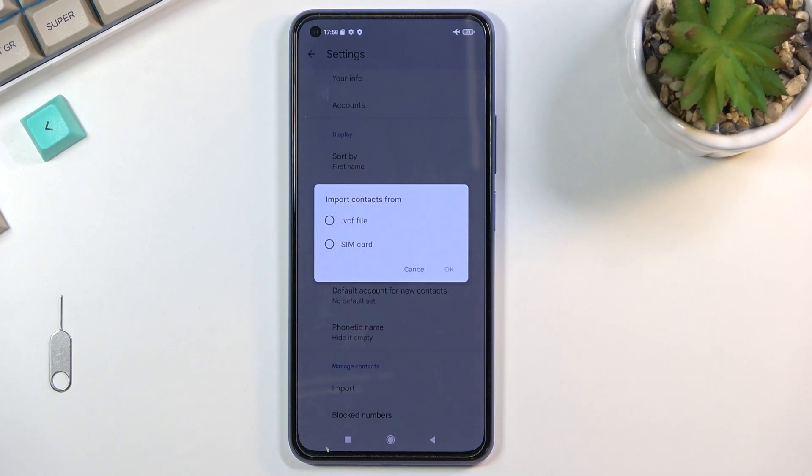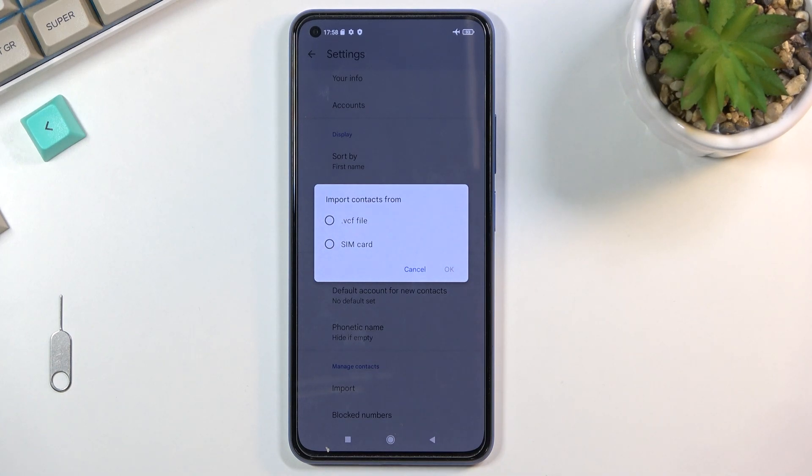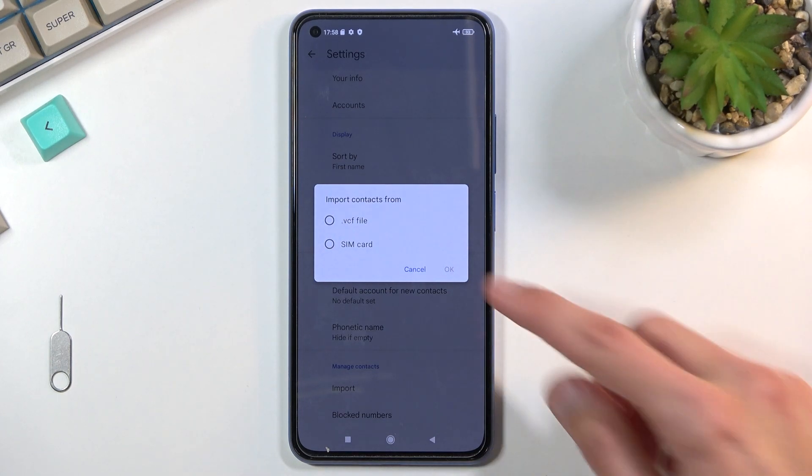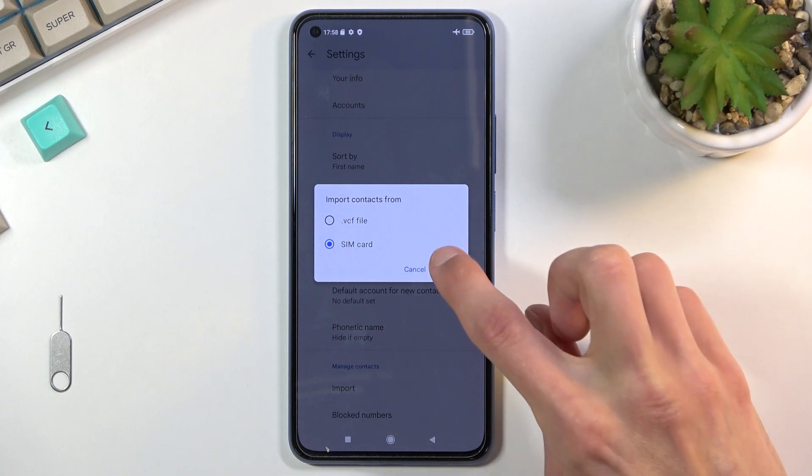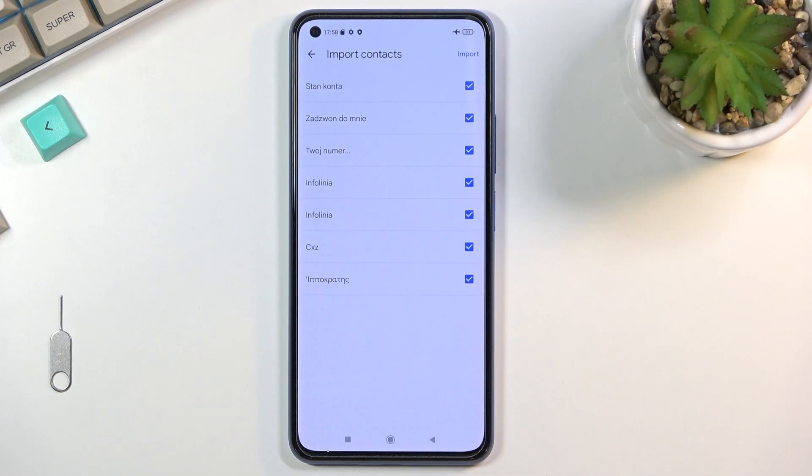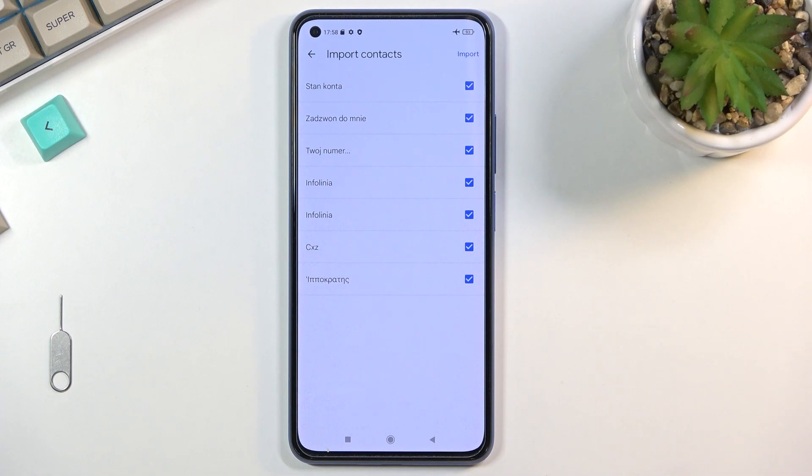Click on it and choose if you want to import from VCF or SIM card. I mentioned SIM so that's what I'm gonna be selecting right here, and this will show you all the contacts that are located on your SIM card that is in the device.